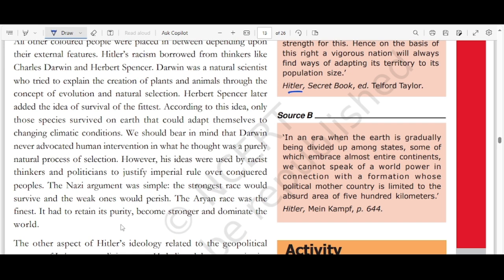The Nazi ideology was simple: the strongest race would survive and the weakest would perish. The Aryan race was the finest — it had to retain purity, become stronger, and dominate the world. Hitler believed in social Darwinism, wherein the Aryan race is the strongest and all other races are to be eliminated.